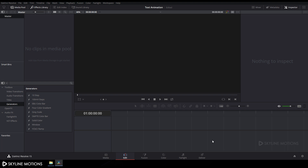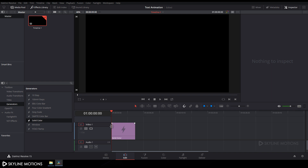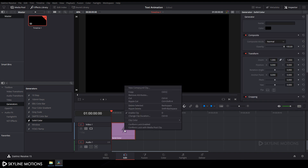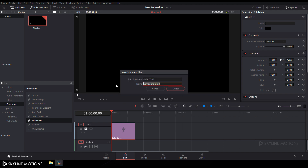Now we have to take a solid color, so go to the toolbox and here is the generator. Click on this generator and here is solid color — just drag this solid color to the timeline. Then right click on this solid color and select new compound clip, rename it to 'text', and click on create.